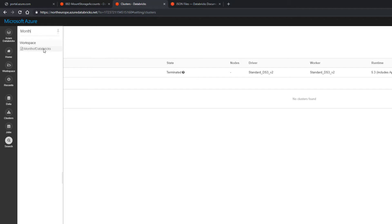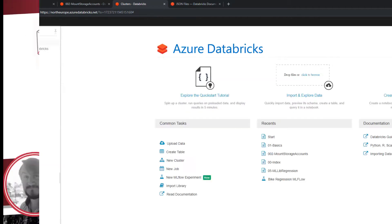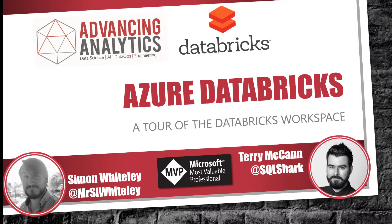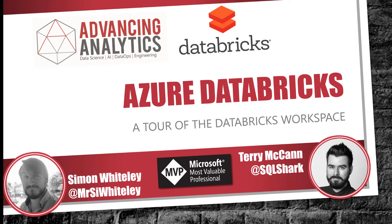So that was a lightning quick tour of the Azure Databricks workspace. Now if you're liking and you're getting something out of this video series, then please head on over to YouTube, hit like and hit subscribe so that you stay up to date with all of the videos that we have in this series. Okay, thanks very much and I'll see you on the next one.